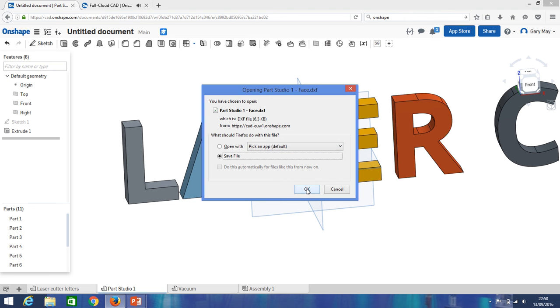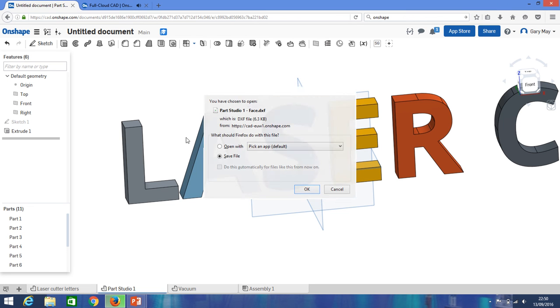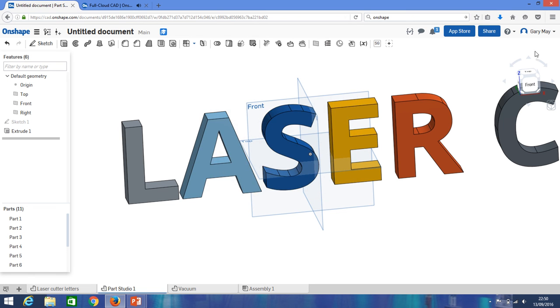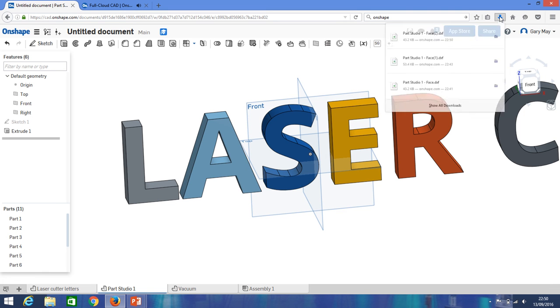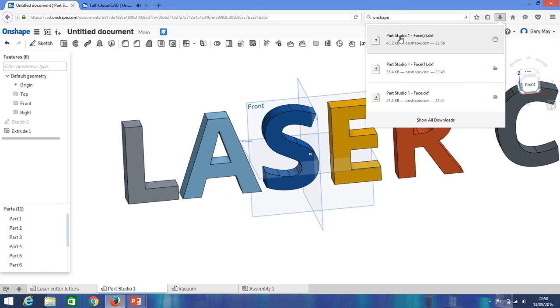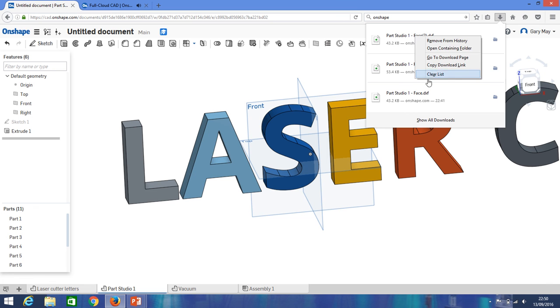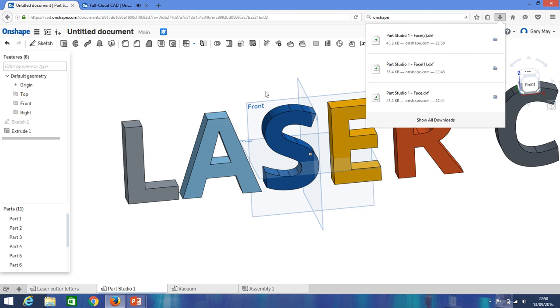So we click save file and okay. And then if we look at my downloads, I can right click. You can leave it in your downloads if you want, I would suggest you save it to a file. Okay, so open containing folder and when that opens up you'll see that it's just a DXF file.